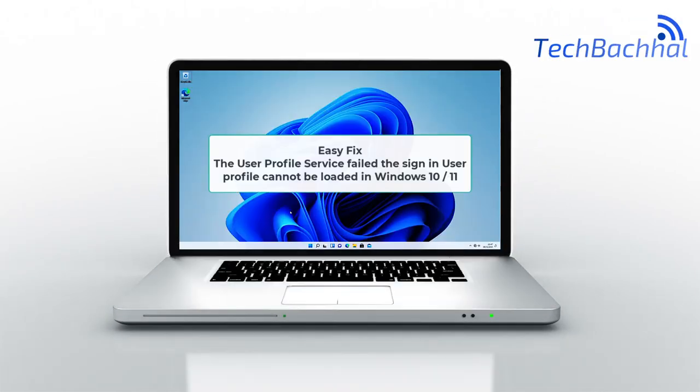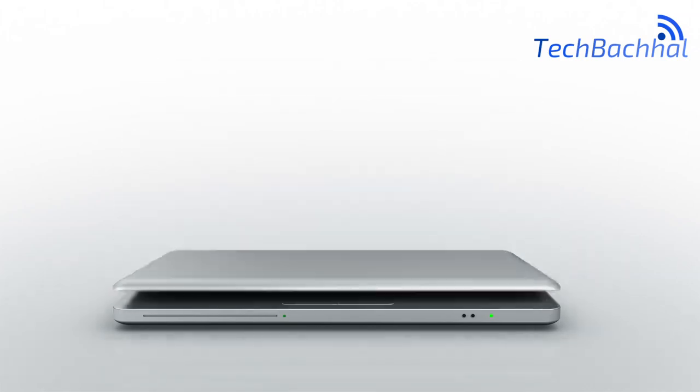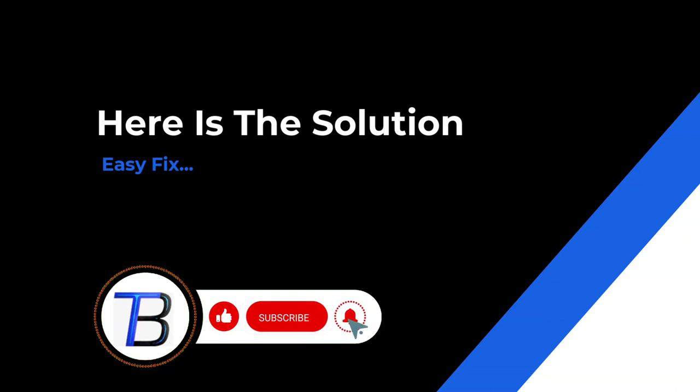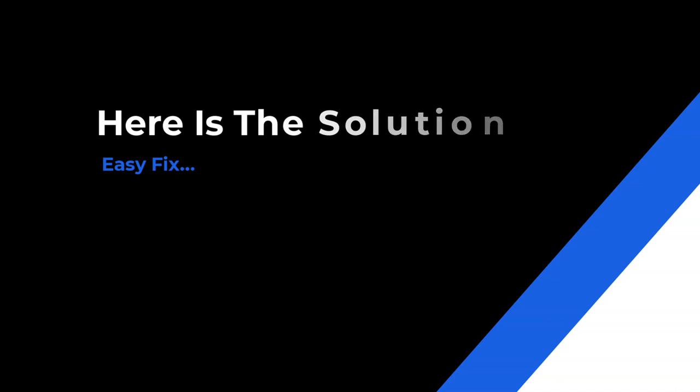Hey Windows 11 users! Struggling with the user profile service failed the sign-in or user profile cannot be loaded error? We've got your back. Stay tuned for quick fixes and a hassle-free login experience. Let's dive in.